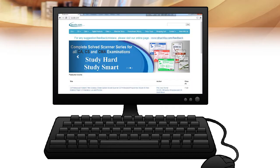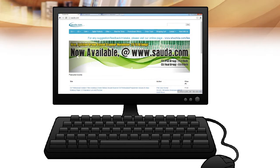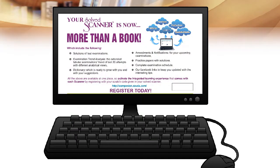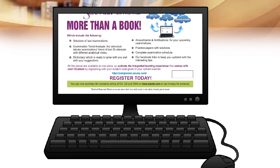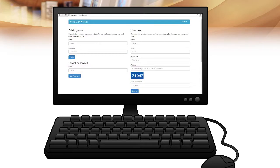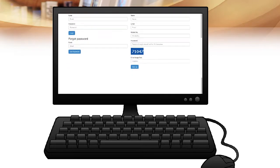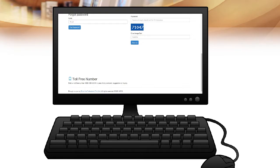You can also buy the complete range of study materials for CA, CS, and CMA online at sauda.com. Your Solved Scanner is more than just a book — access the additional digital benefits associated with your scanner by registering at companion.sauda.com with the unique code provided in your Solved Scanner.